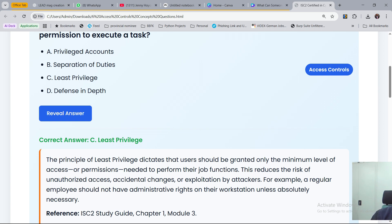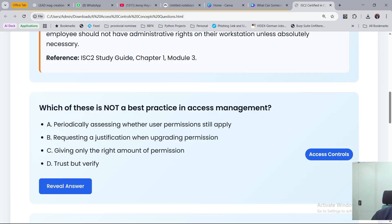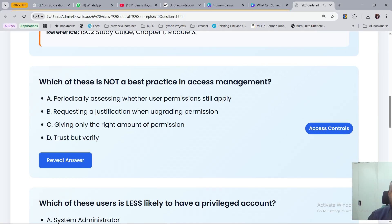If you're looking at the ISC2 study guide, this will be dealt with in Chapter 1, Module 3, which is Access Control. The next question we are looking at is: which of these is not a best practice in access management?